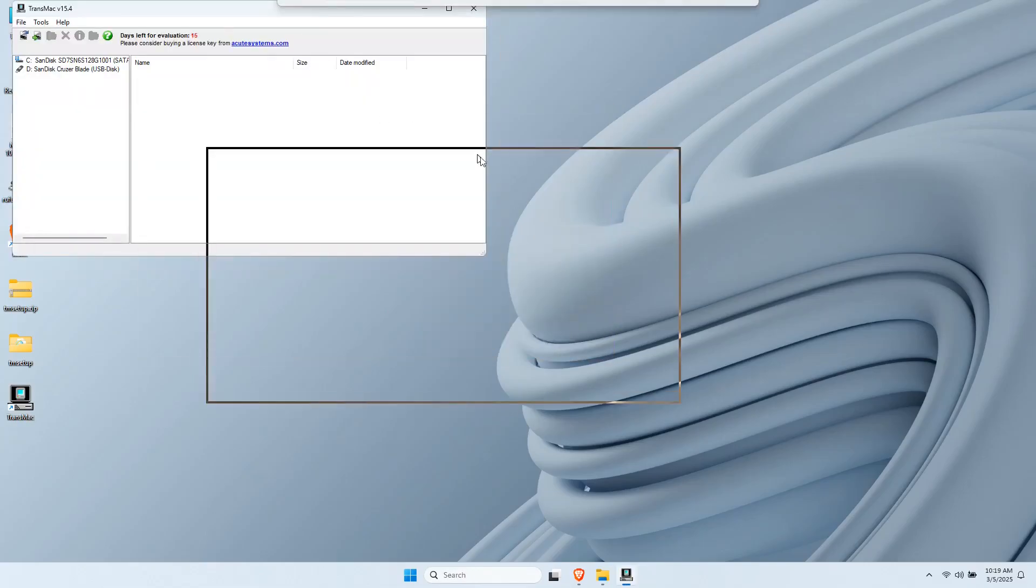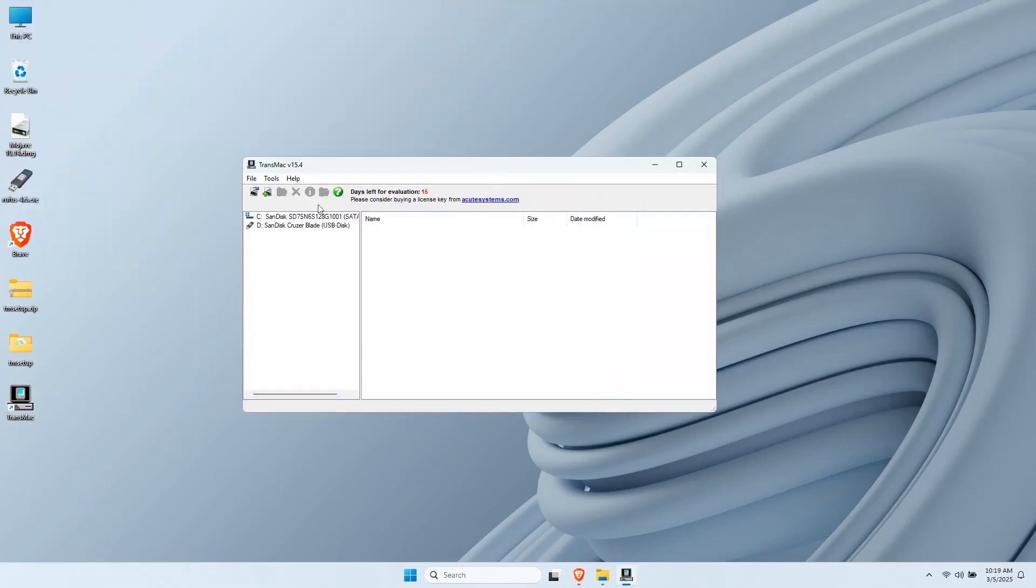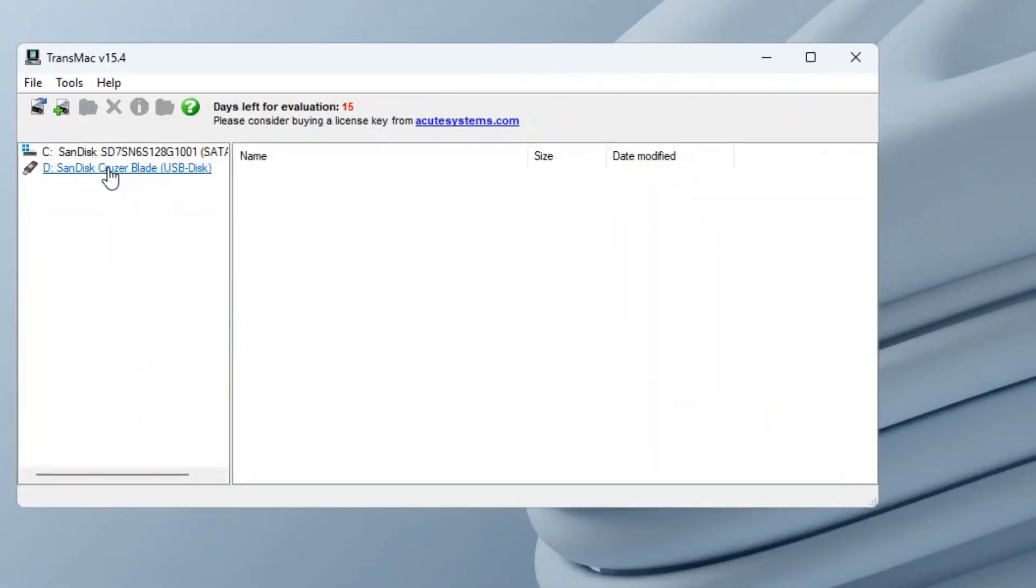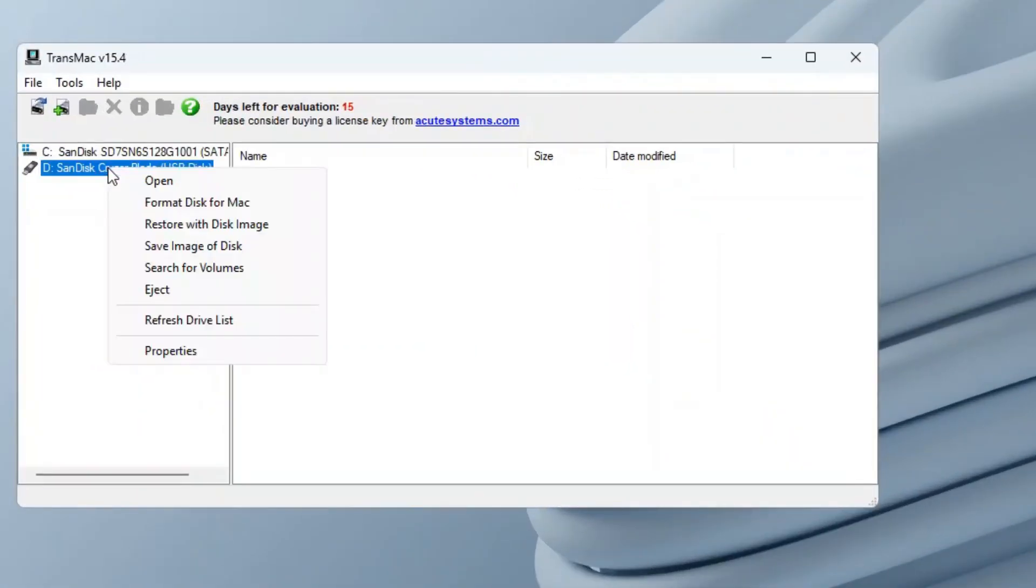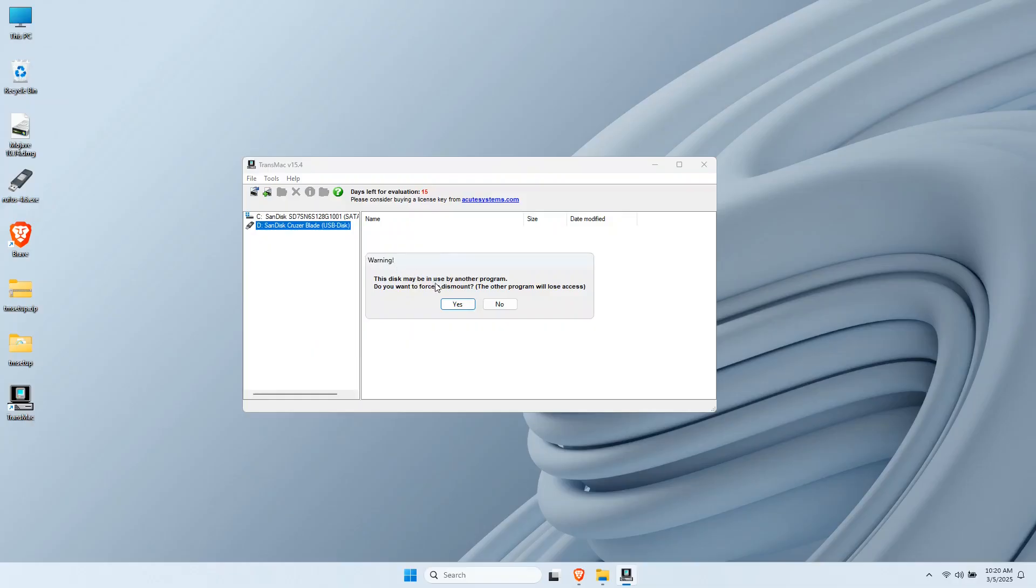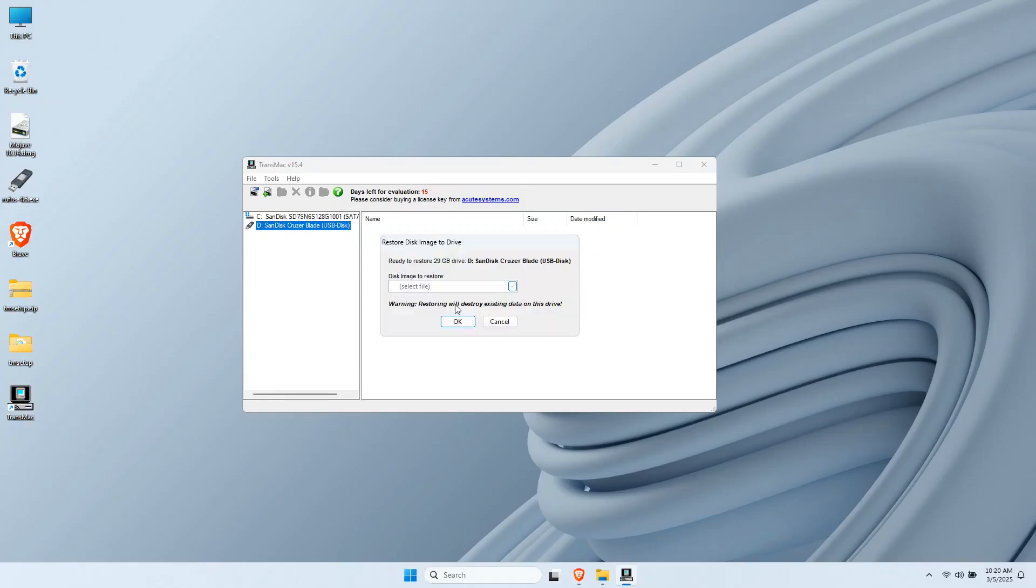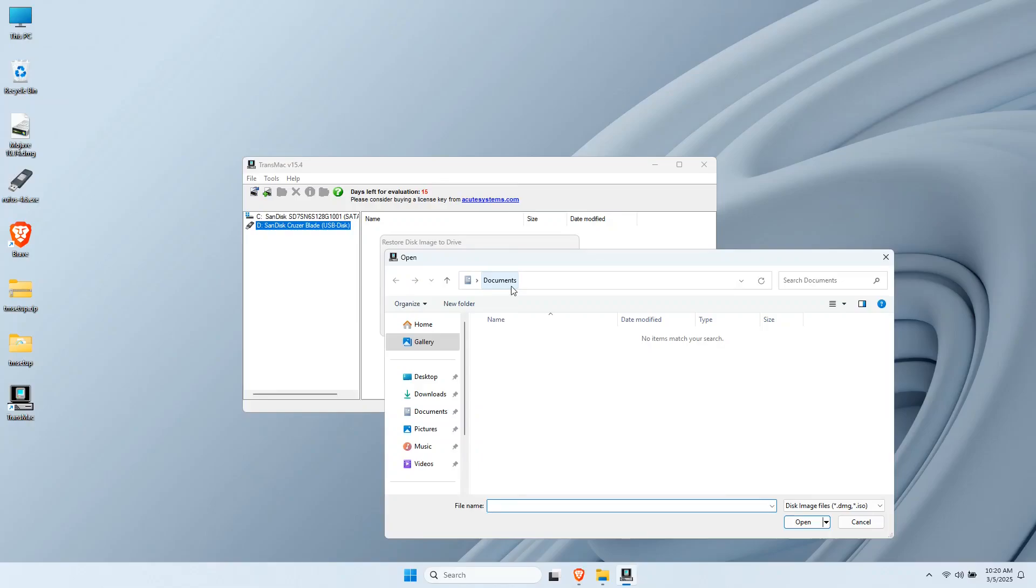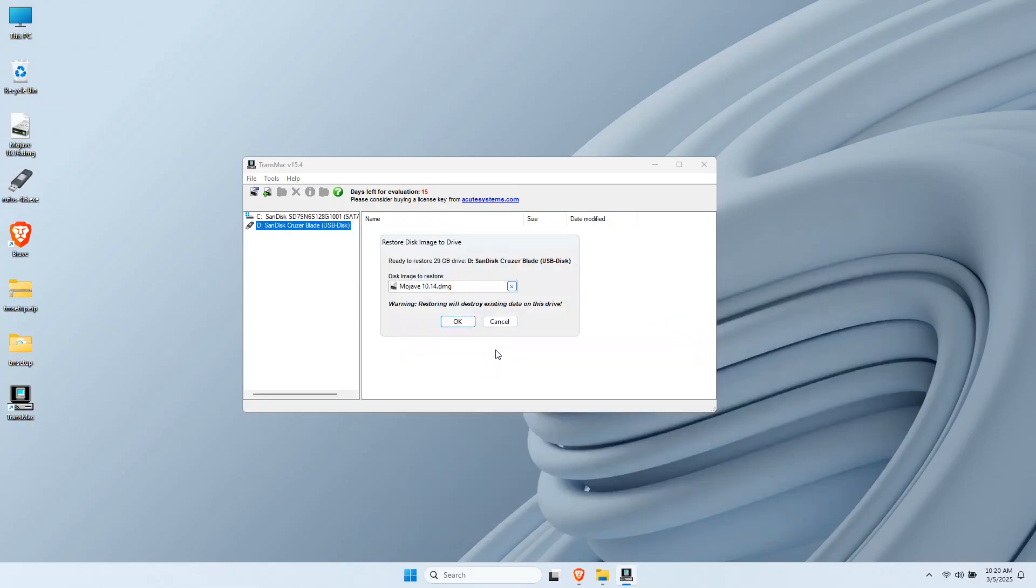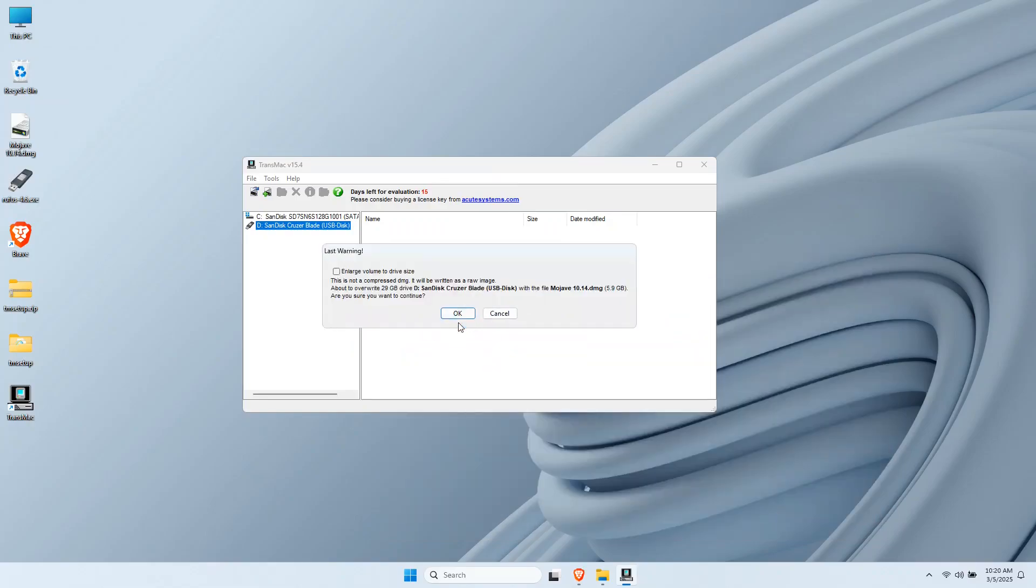Now in TransMac, find your USB drive in the left pane. Right click on it and choose Restore with Disk Image. Click Yes when it prompts you. Navigate to where you downloaded your macOS DMG file, select it and click Open.